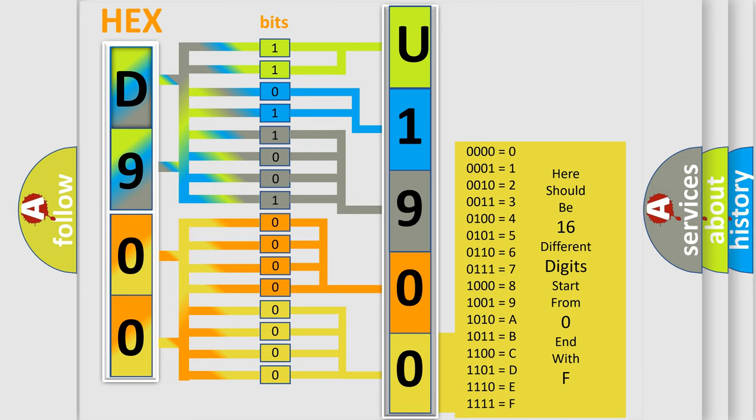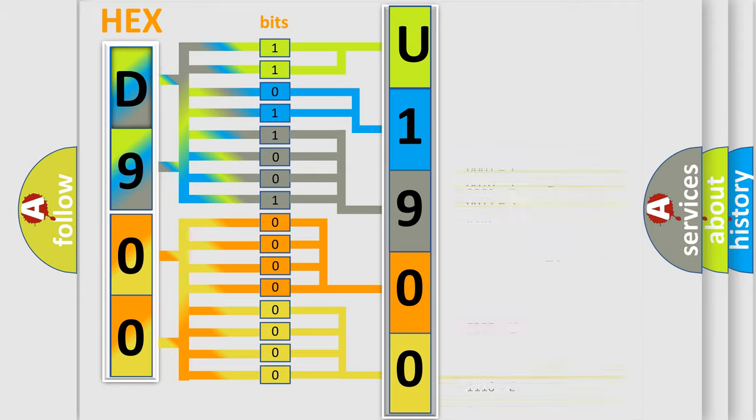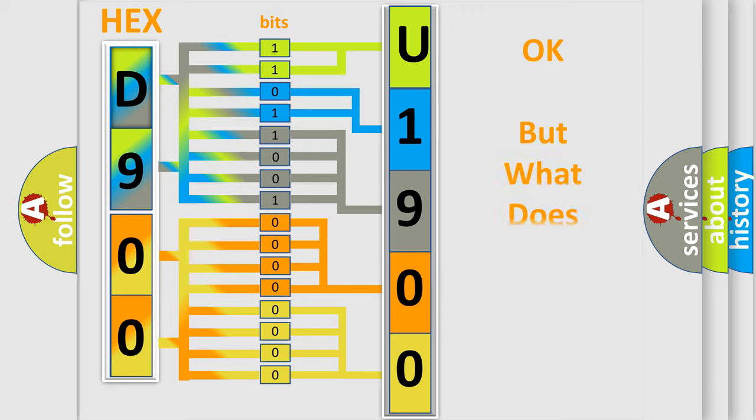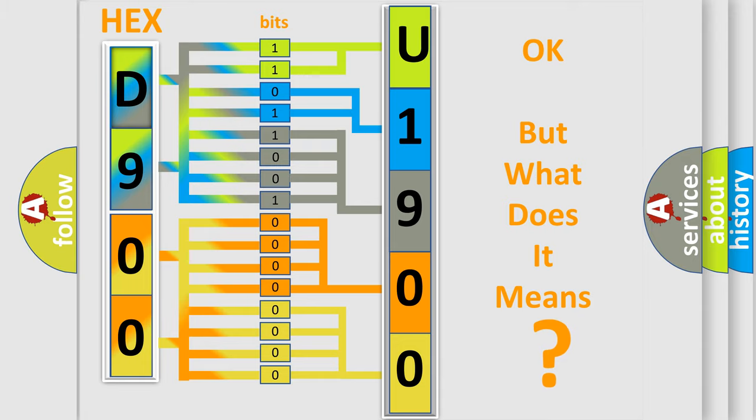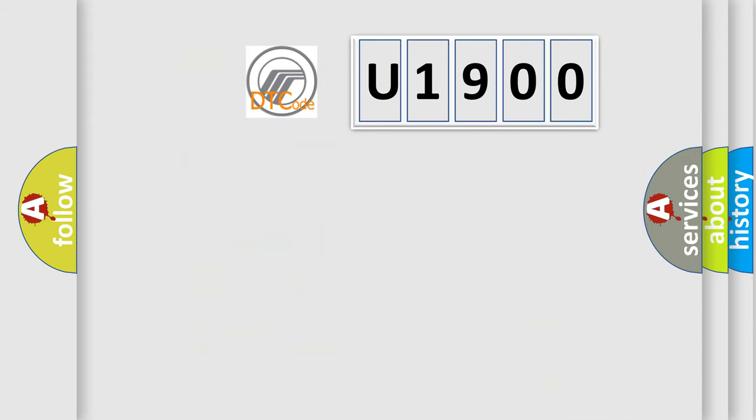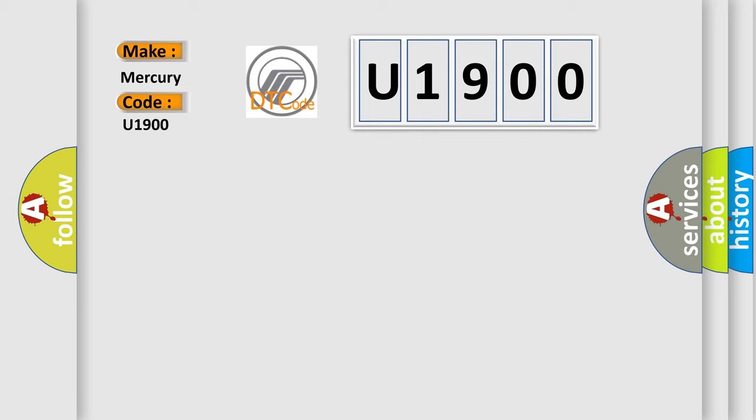We now know in what way the diagnostic tool translates the received information into a more comprehensible format. The number itself does not make sense to us if we cannot assign information about what it actually expresses. So, what does the Diagnostic Trouble Code U1900 interpret specifically for Mercury car manufacturers?